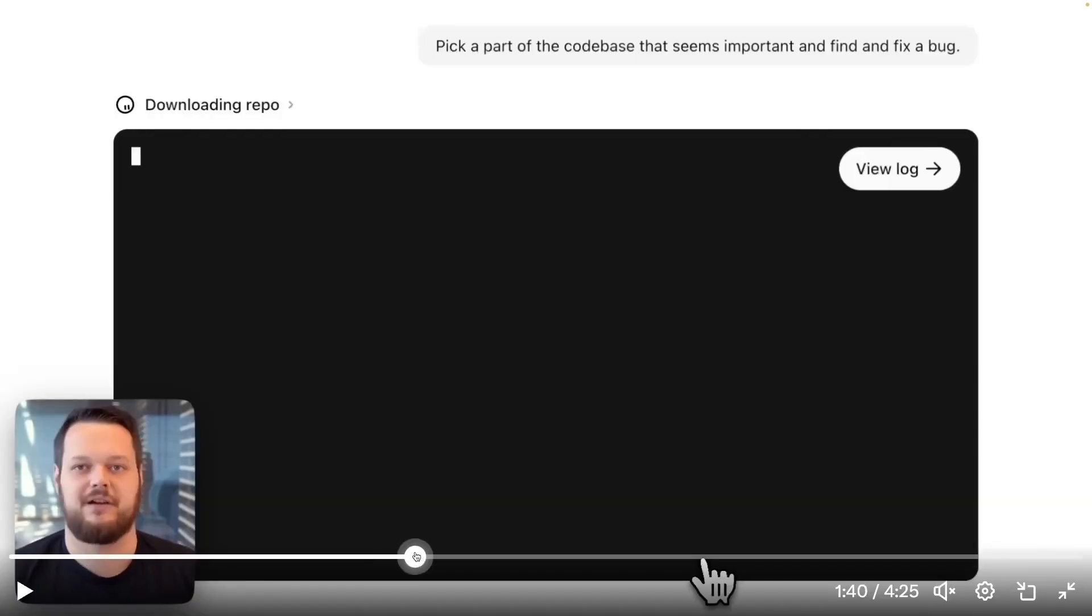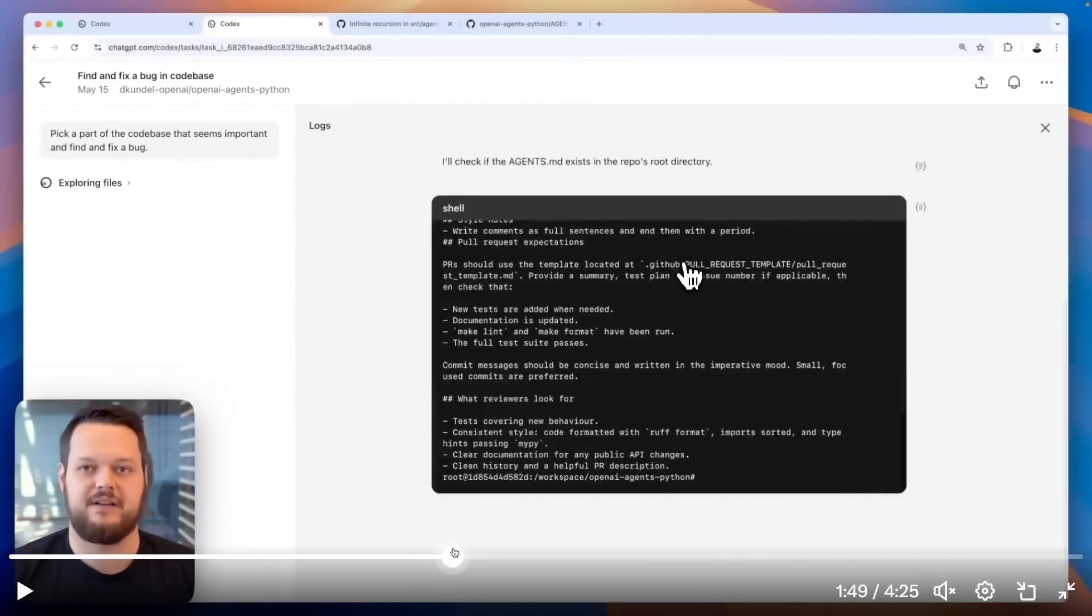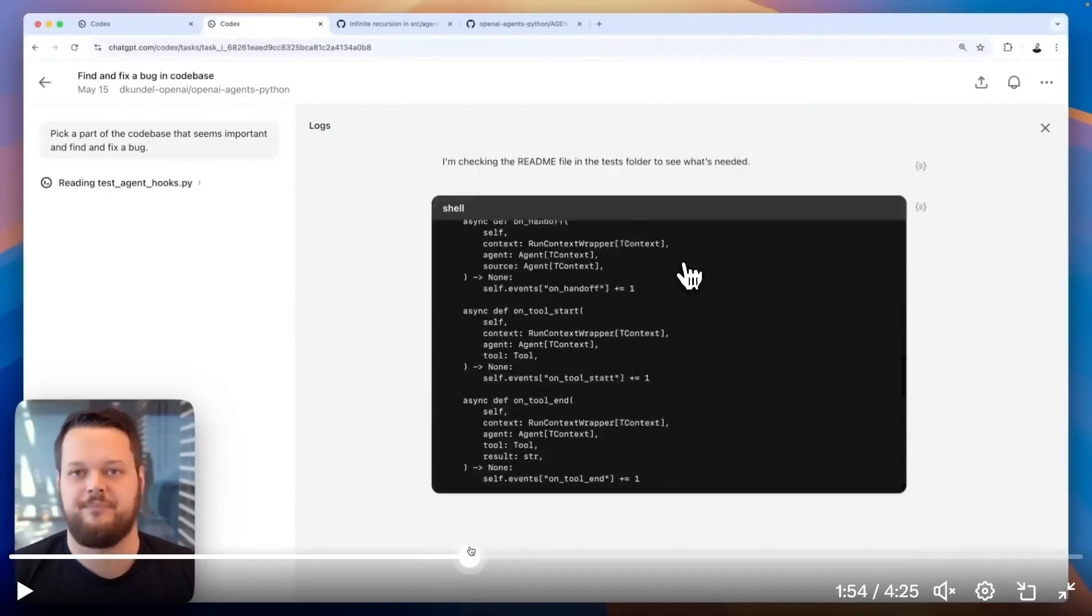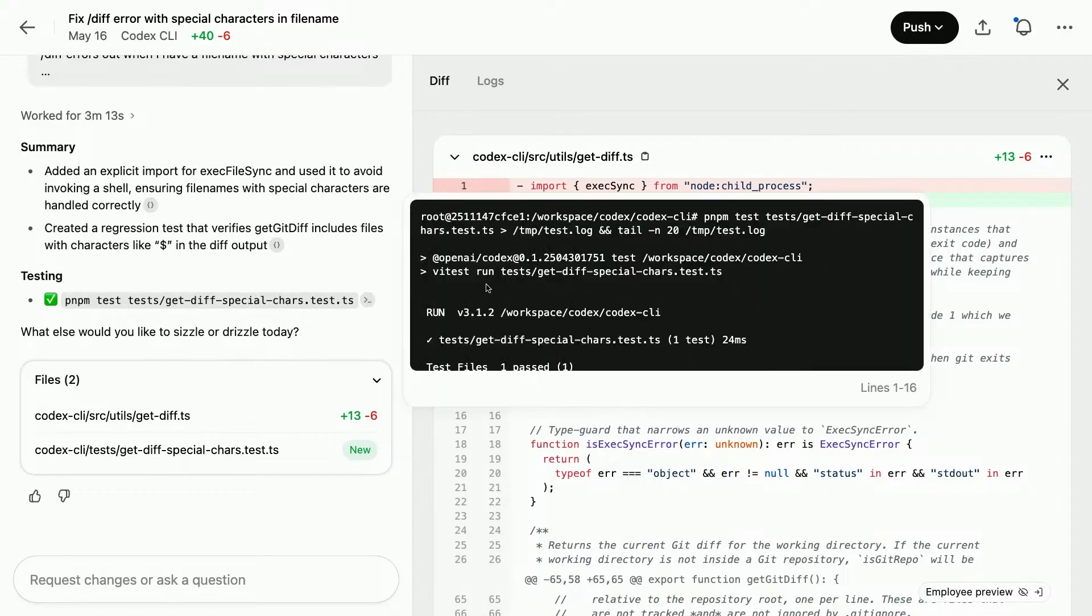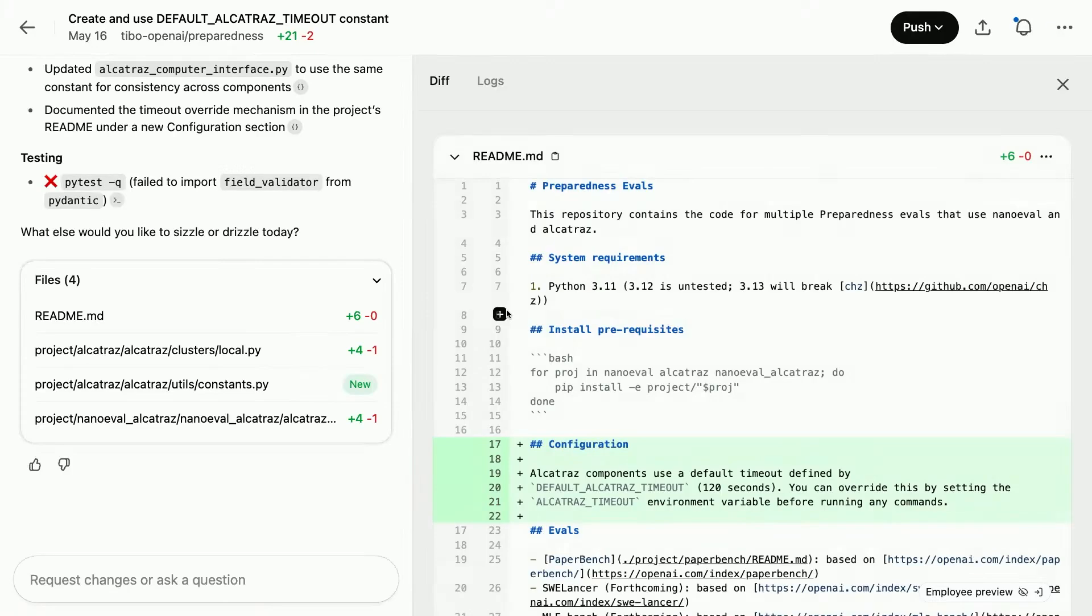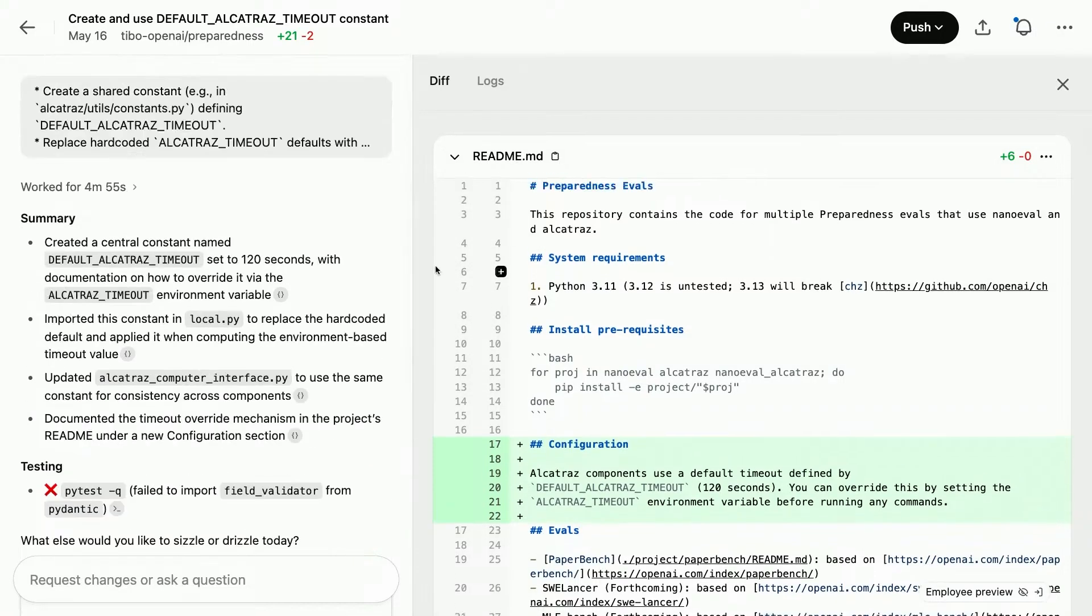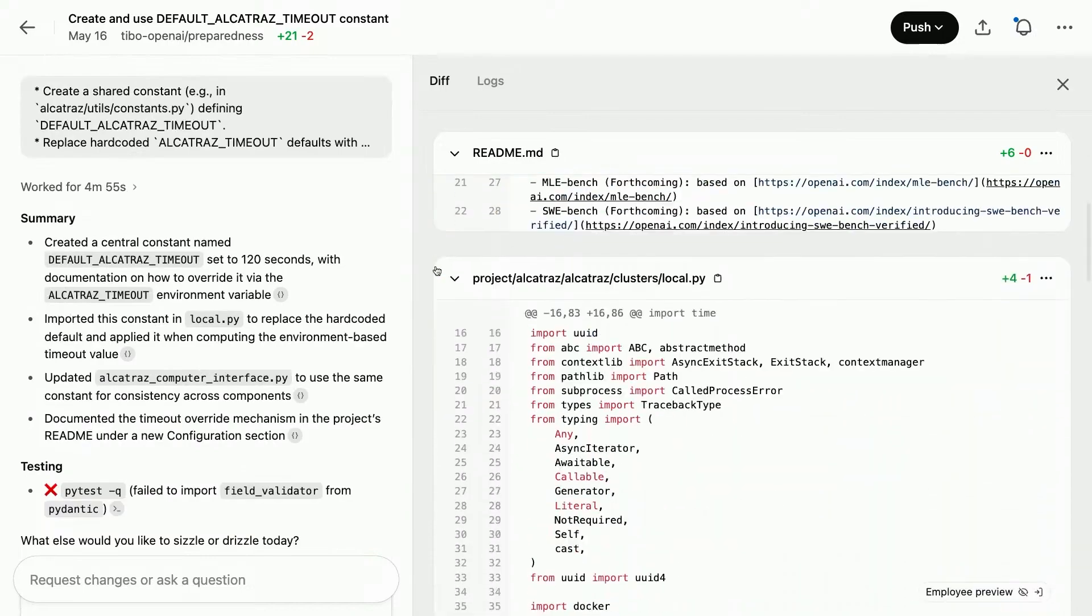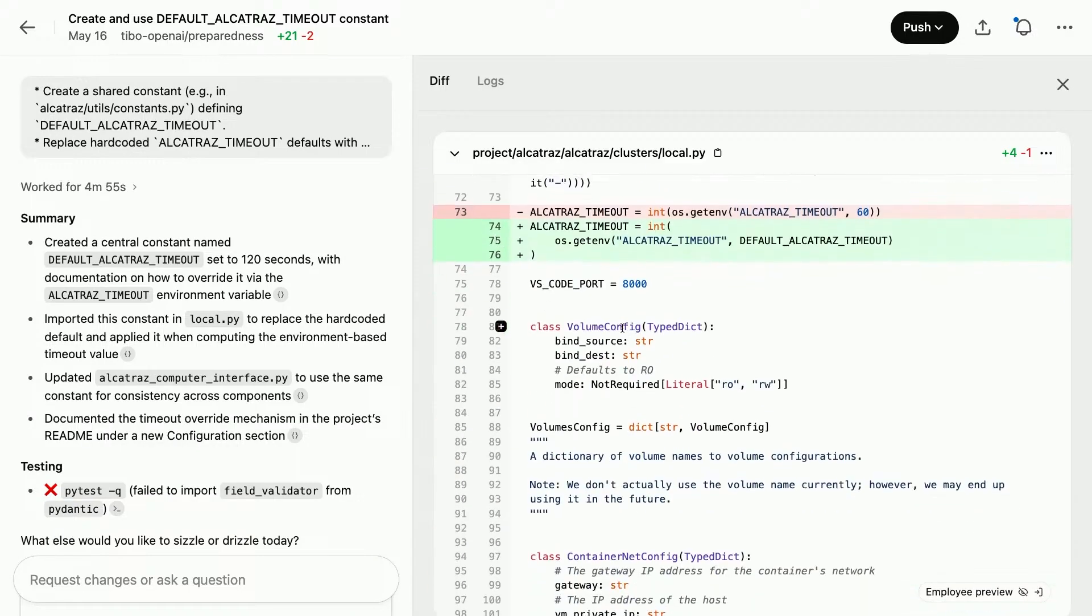Codex's integration of agents.md files plays a critical role here. These files let teams configure project-level instructions, such as test procedures, file structure guidance, and code-style preferences. This helps Codex operate more like a human teammate familiar with the project, rather than a general-purpose AI model. The agent interprets these rules to stay aligned with how the team works.